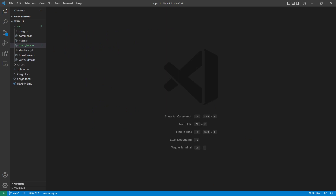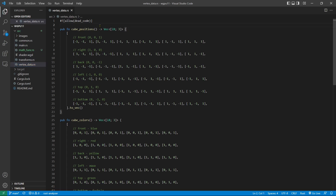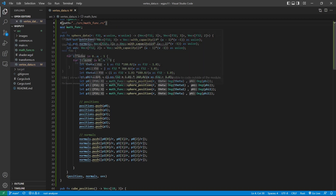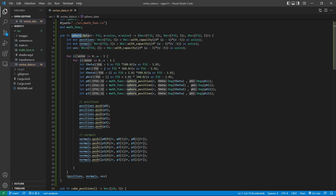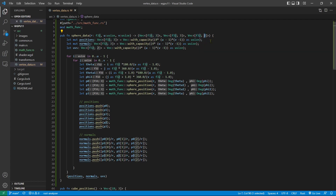Next, open the vertex_data.rs file from the src folder. Now we need to add a new function called sphere_data with the code added here. Here you can see we first introduce our mathfunc module from the mathfunc.rs file. Then we add a new method called sphere_data. This function returns three vectors: the first is three F32 components for the position, the second is for the normal vector, and the third is two F32 components for UV data. The UV data will be added later.